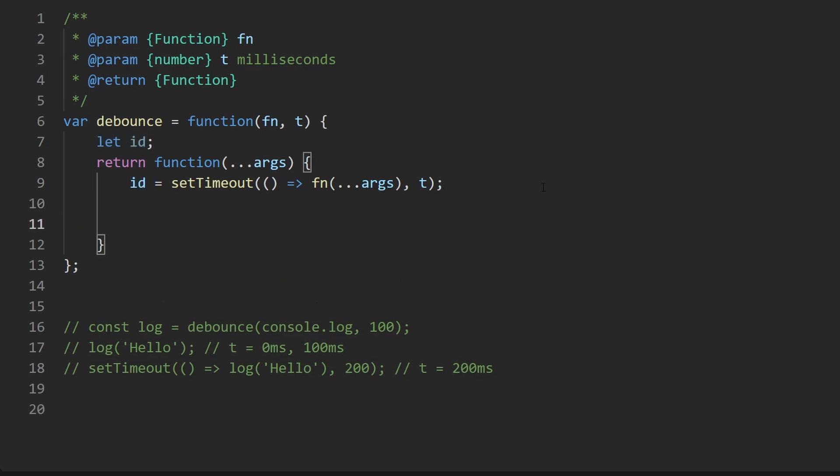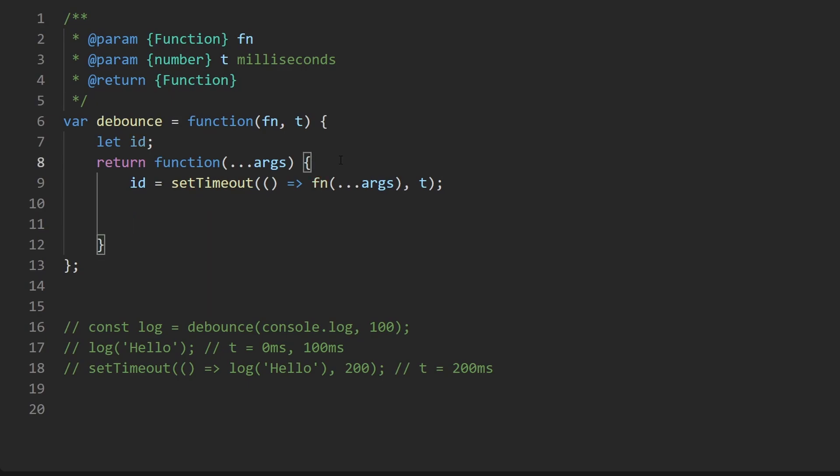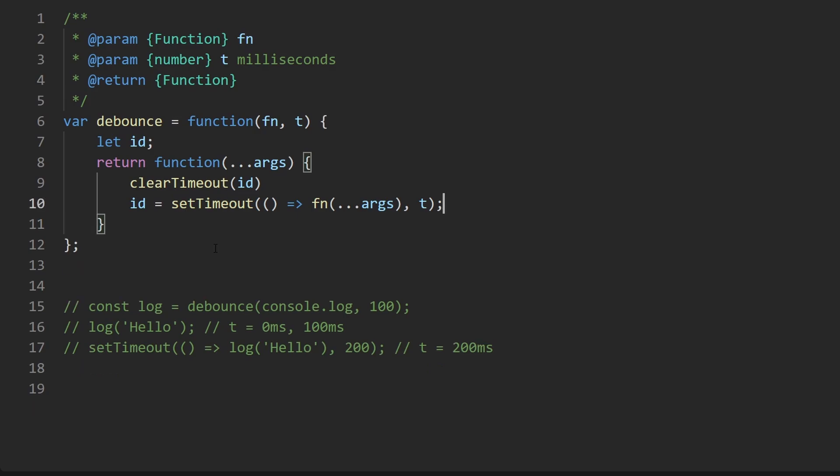And with this id then we can actually cancel the timeout with clearTimeout. But the question is when do we want to execute this? Where do we want to execute it? Well in theory we would only want to call this if the previous function call had not executed yet, meaning this much time had not passed yet. And we'd want to do that before we call the new setTimeout. So this is how we would want to do it.